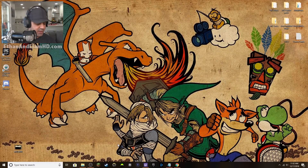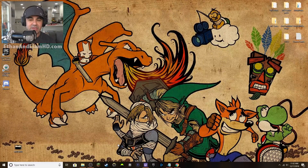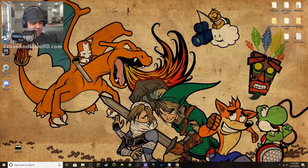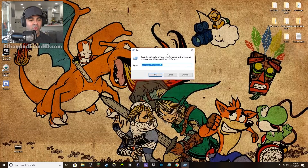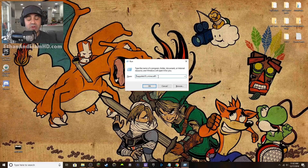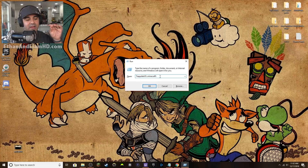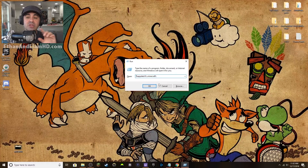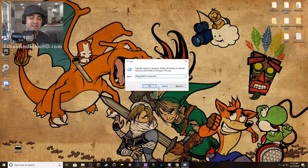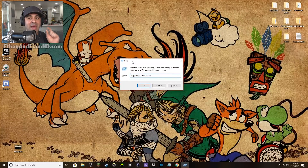Hit Windows key and R together and it will open up the Run window. You're going to type in a specific string — I'll put it in the description below so you can copy and paste it into this window. If you're using a Mac, hold down Command + Shift + G all at once.